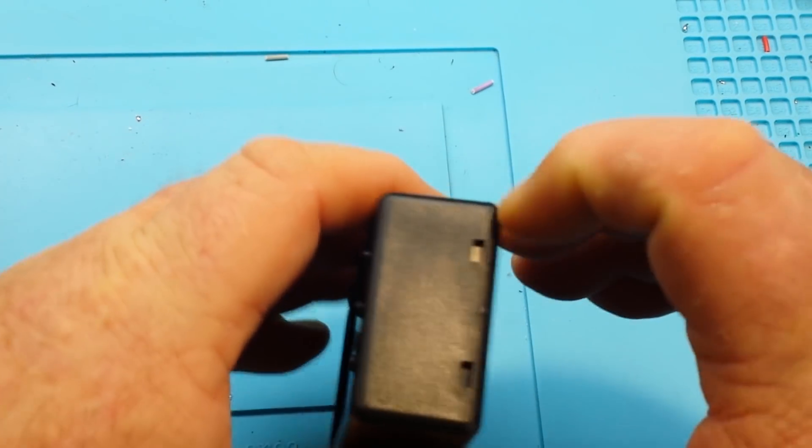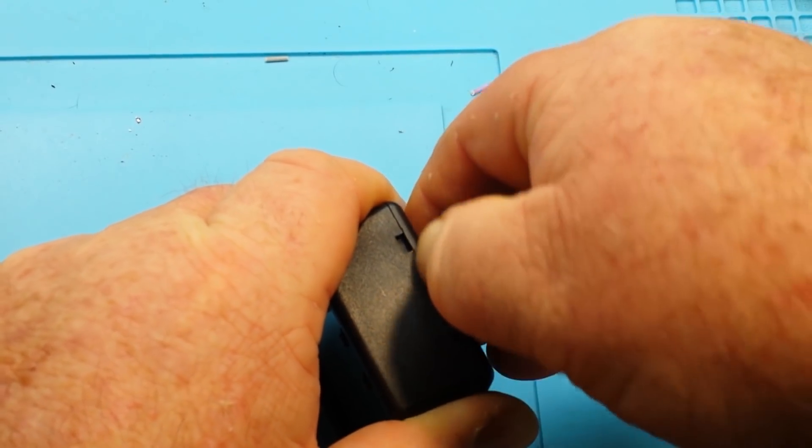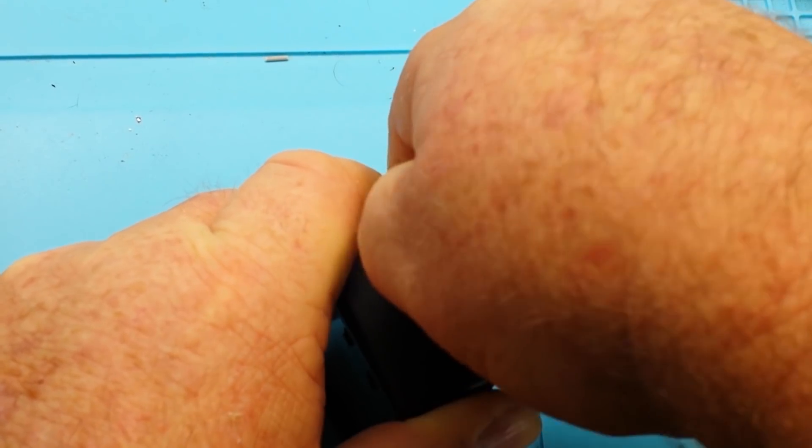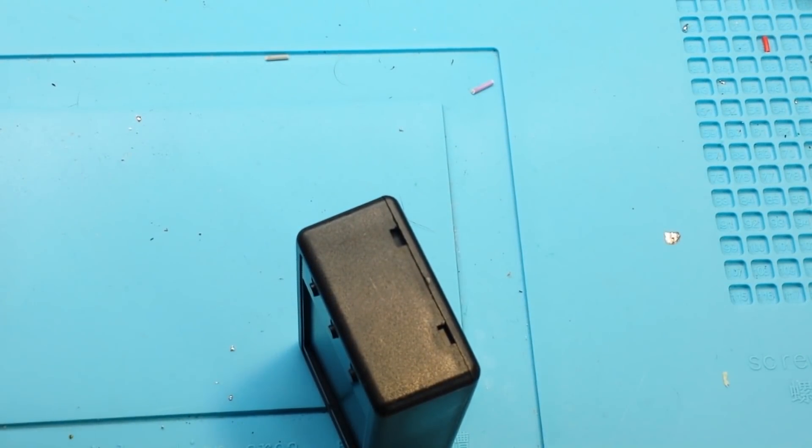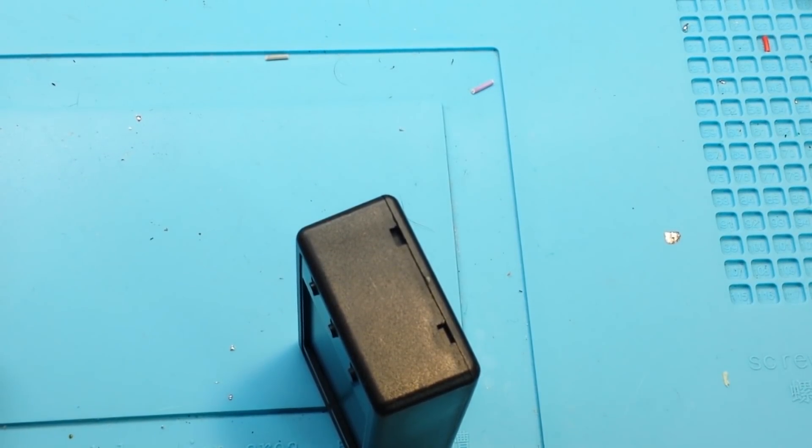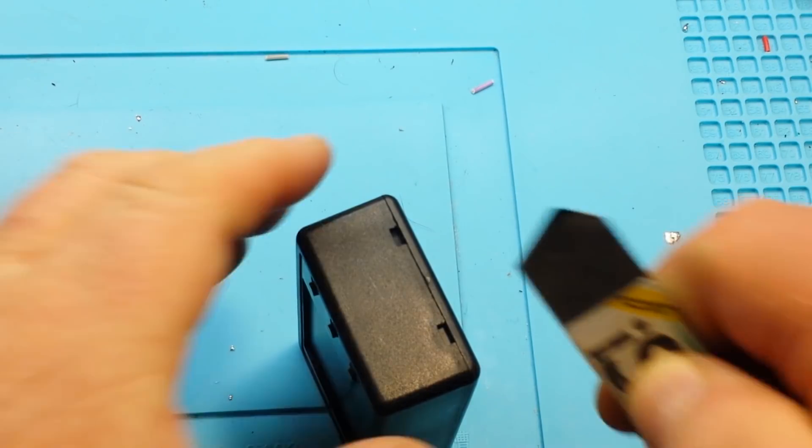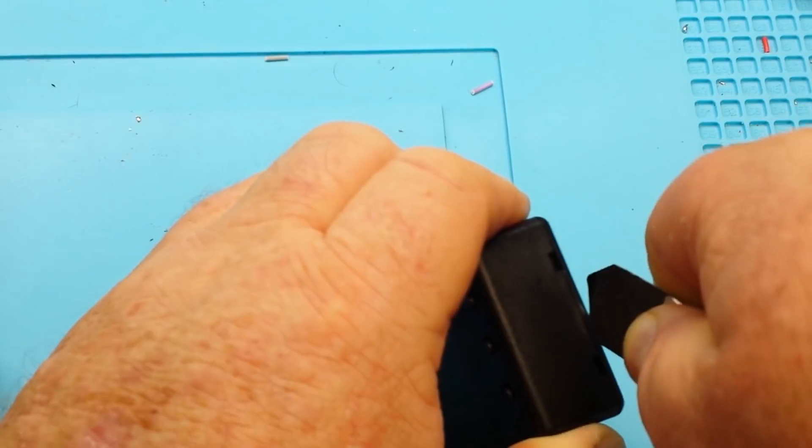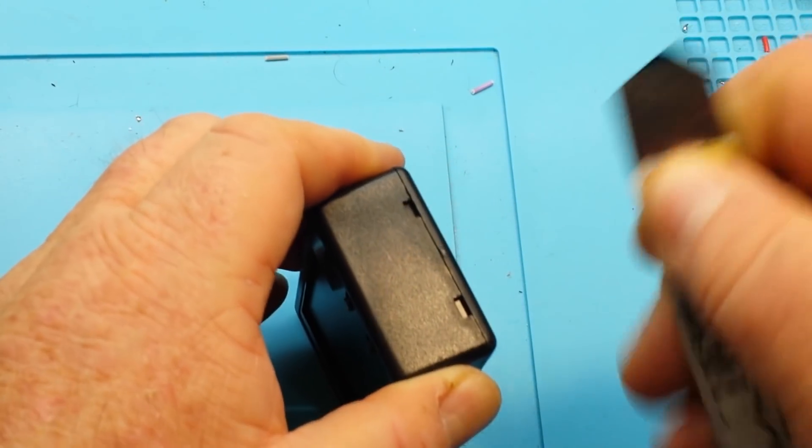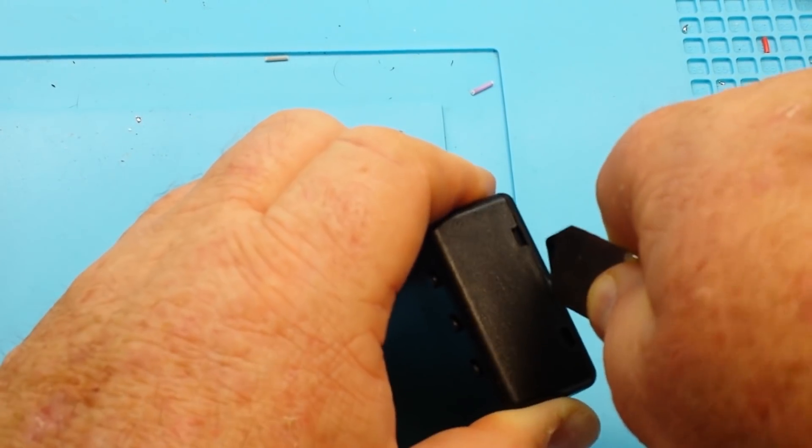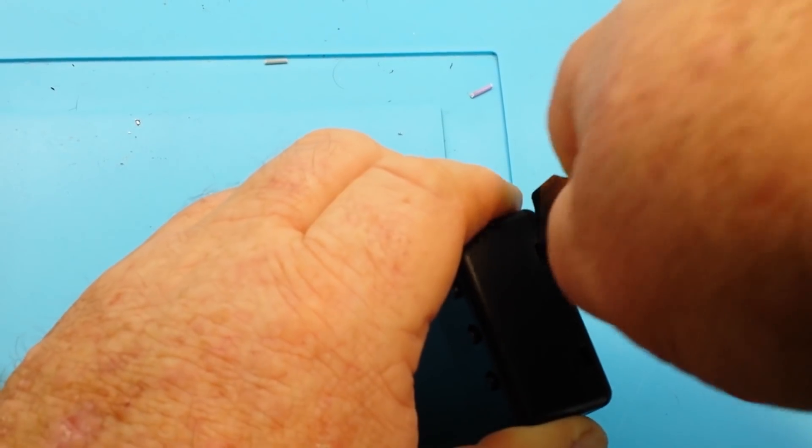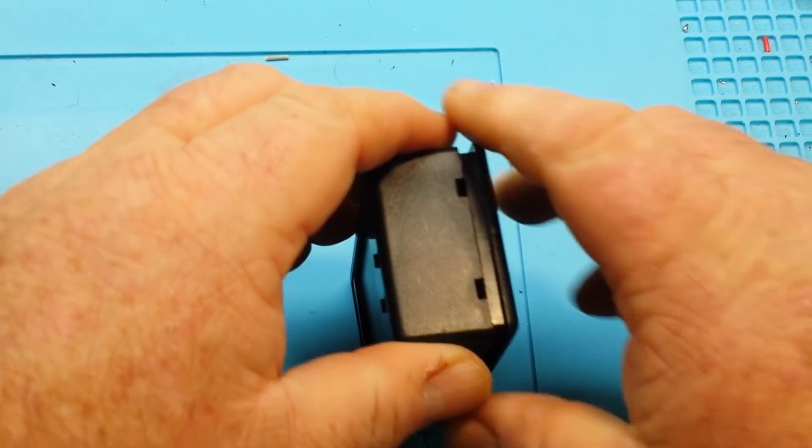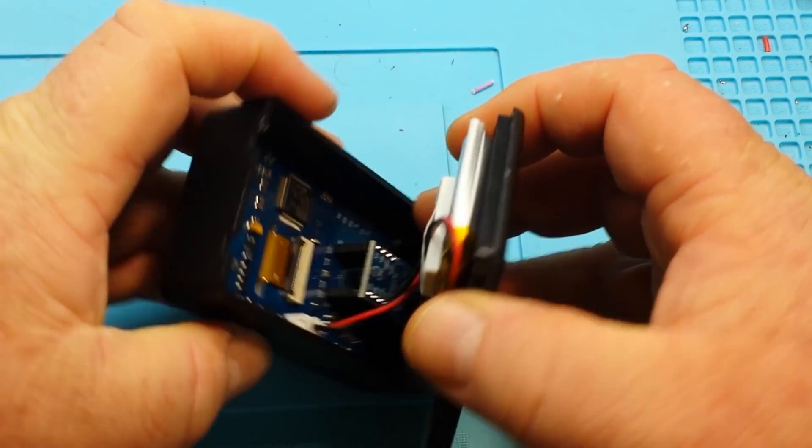If we want... And of course we want, right? I mean, come on. This is what electronic type guys do. We look inside of stuff. Where's a spudger? There we go. Come on. There we go. We can pop it open.